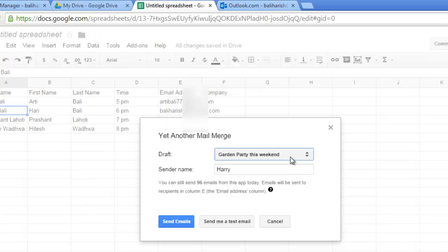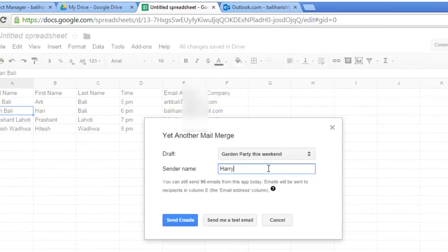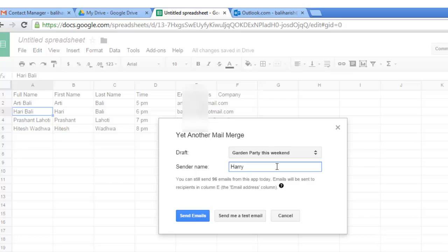This is the subject of the message. You can write the sender name here. Let's say my friends they call me Rocky. So I click on Rocky and click on send email.